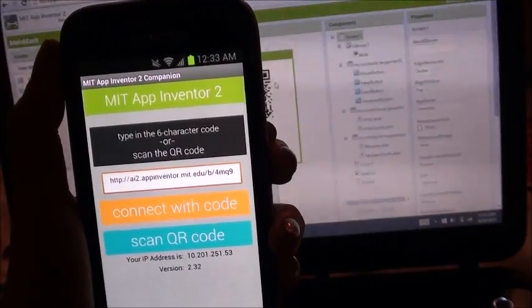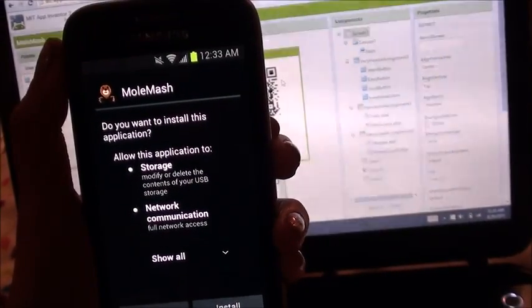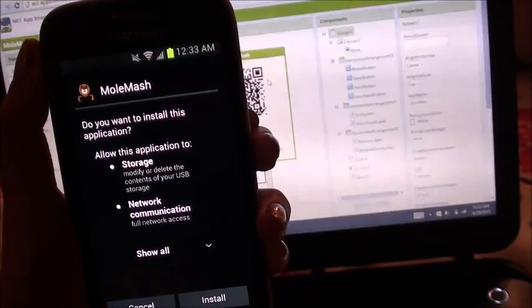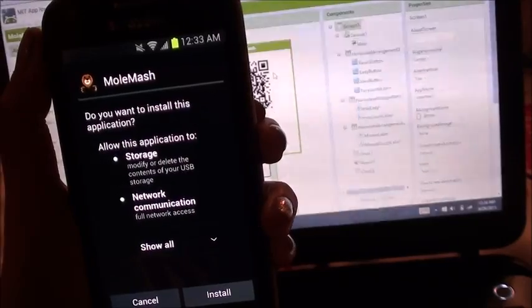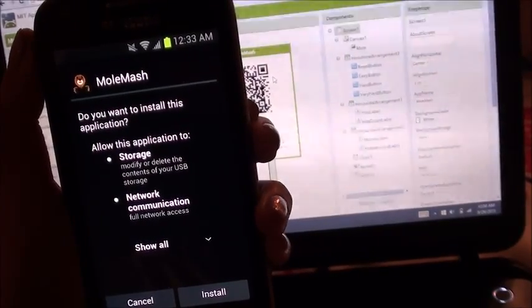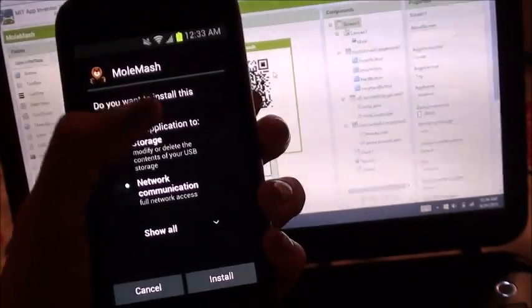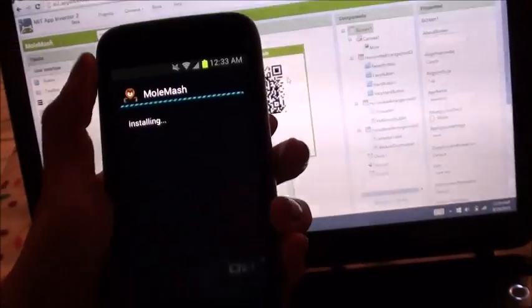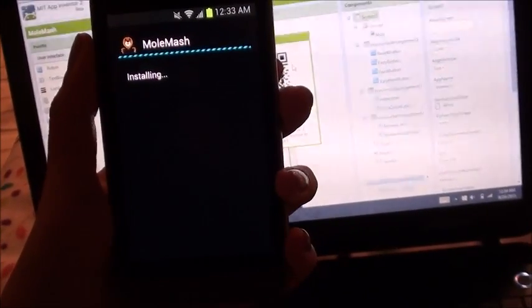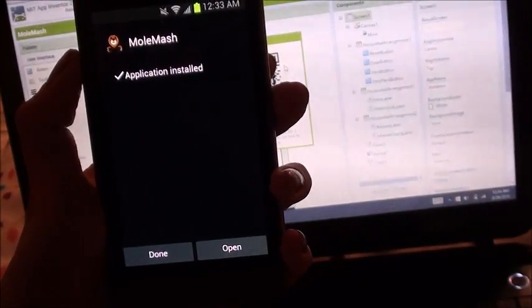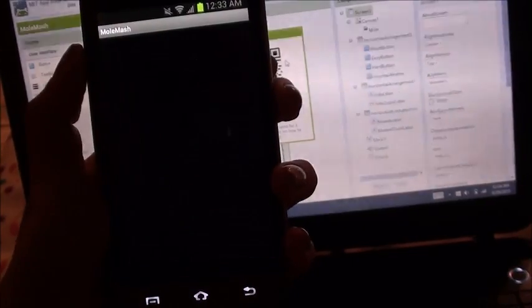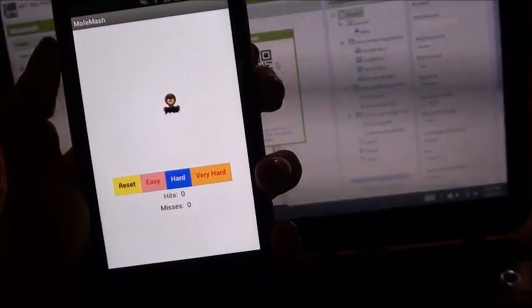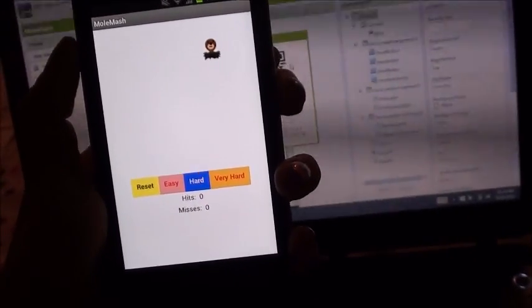On some devices, it might prompt you to enter your password for your Google account or to give it access to your location and network communication. Go ahead and click Install. Now go through the apps on your phone and you should see the app installed.